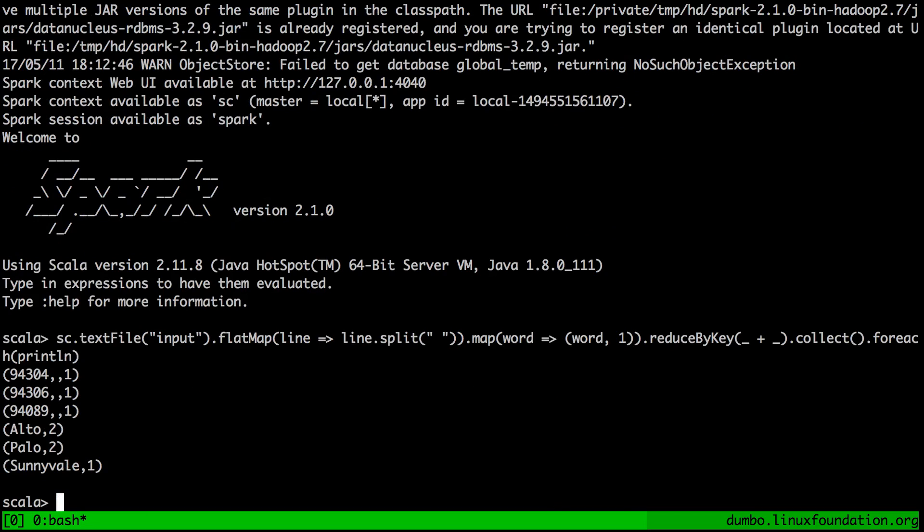Now, interestingly enough, it was actually much faster with Spark. So I guess the upfront investment of time for Spark to bootstrap is fully compensated by how fast it runs.